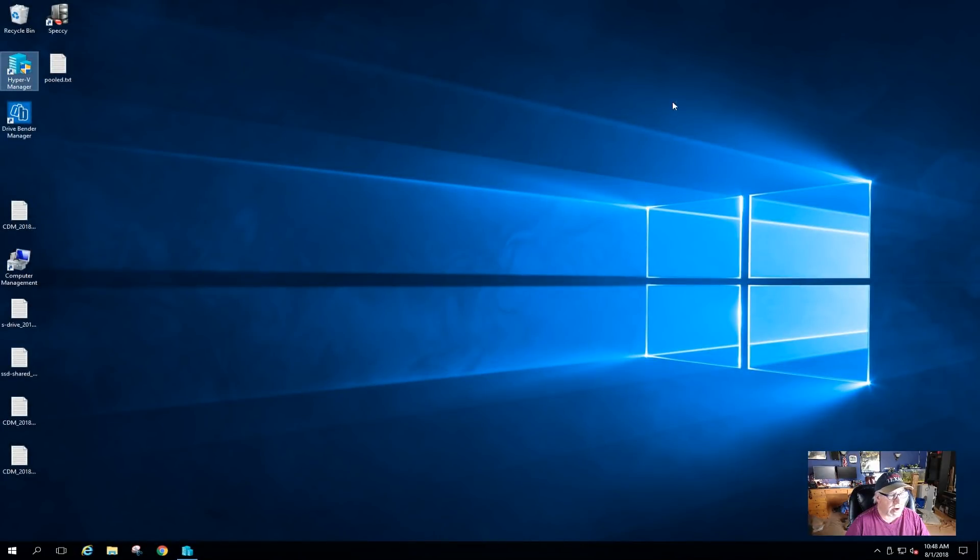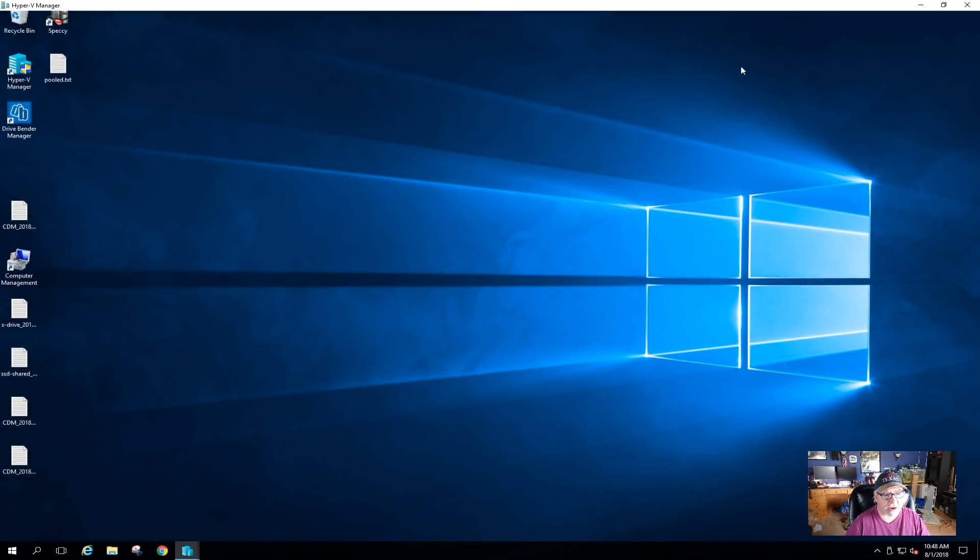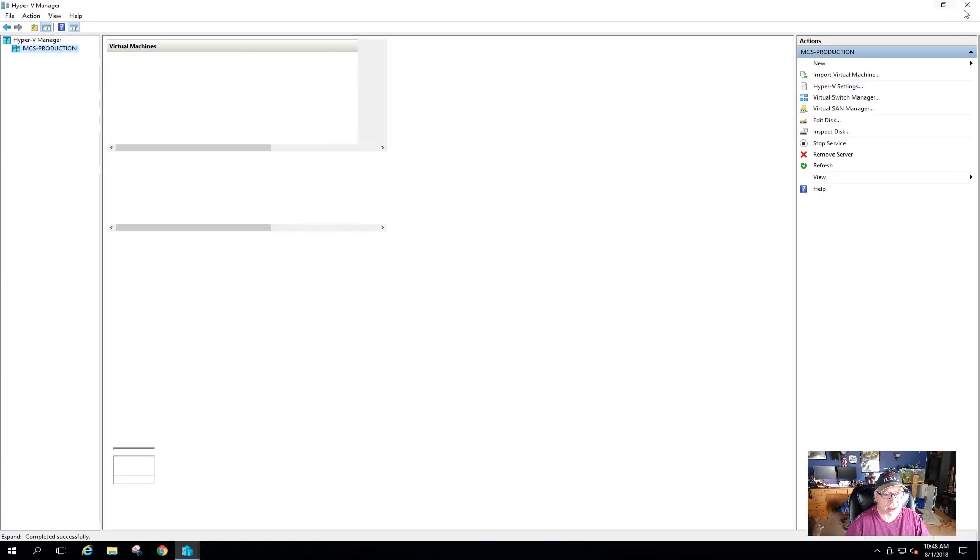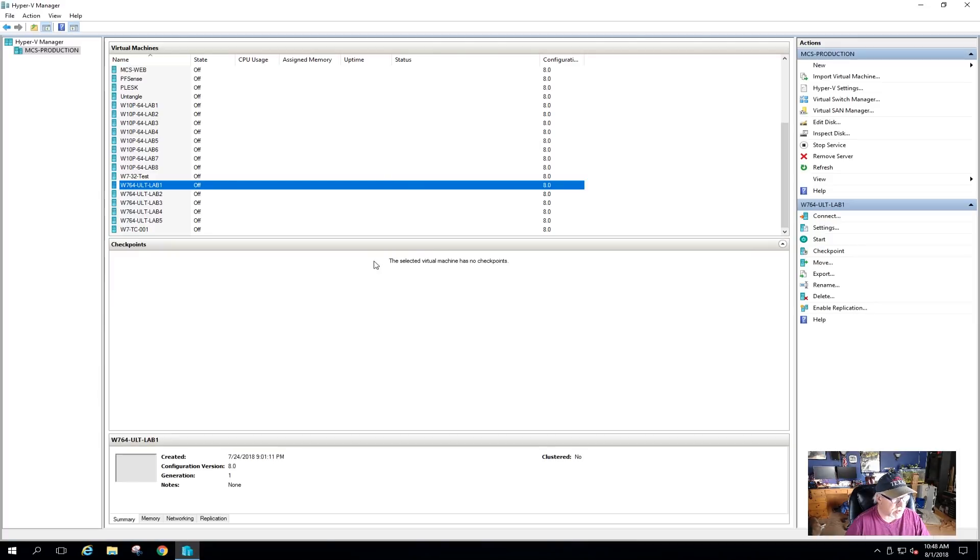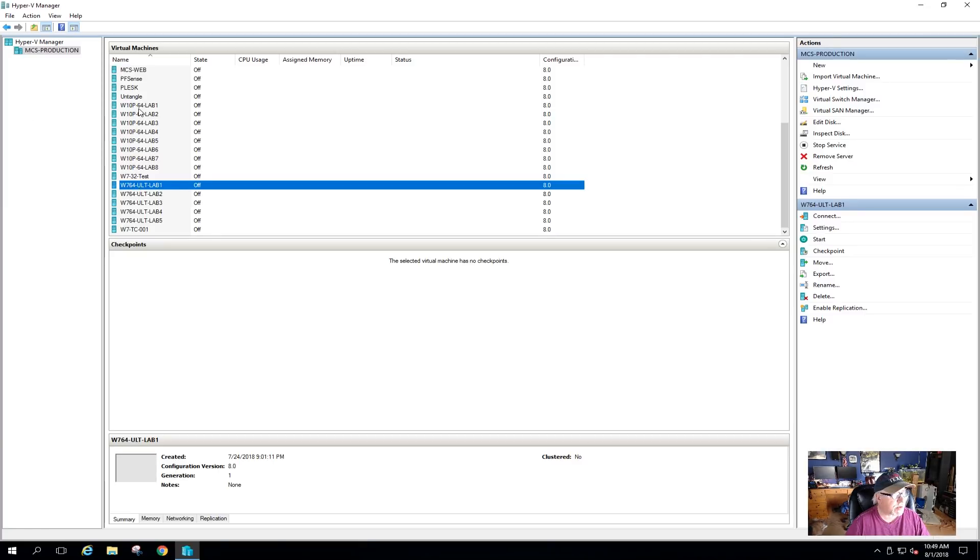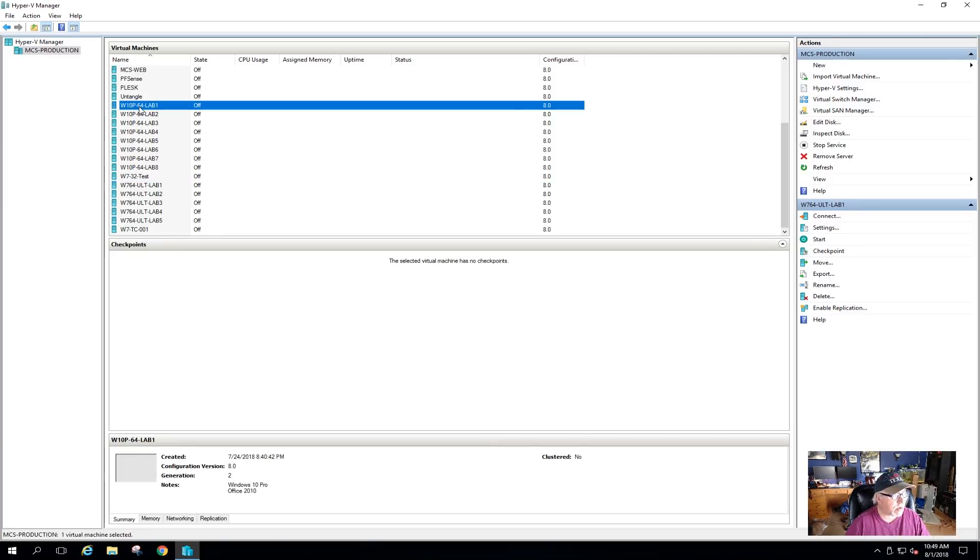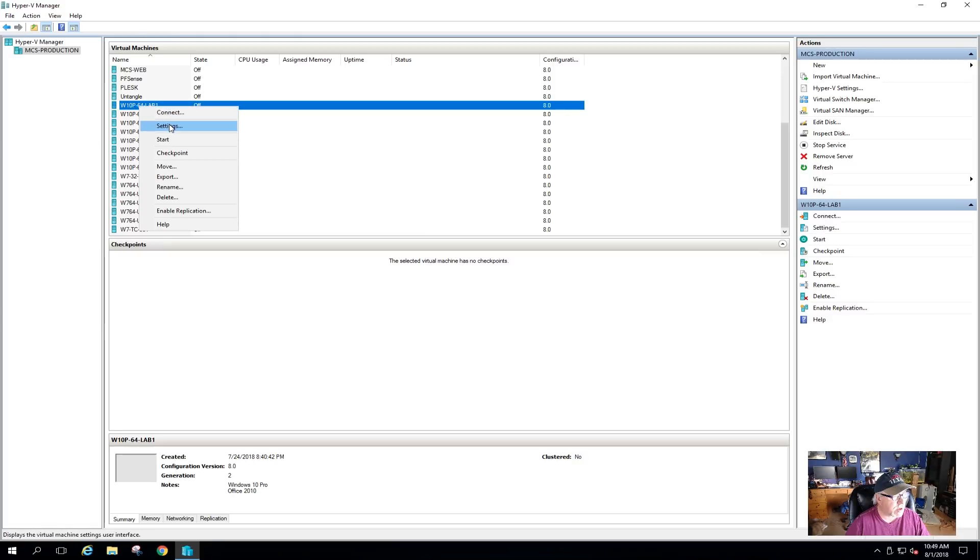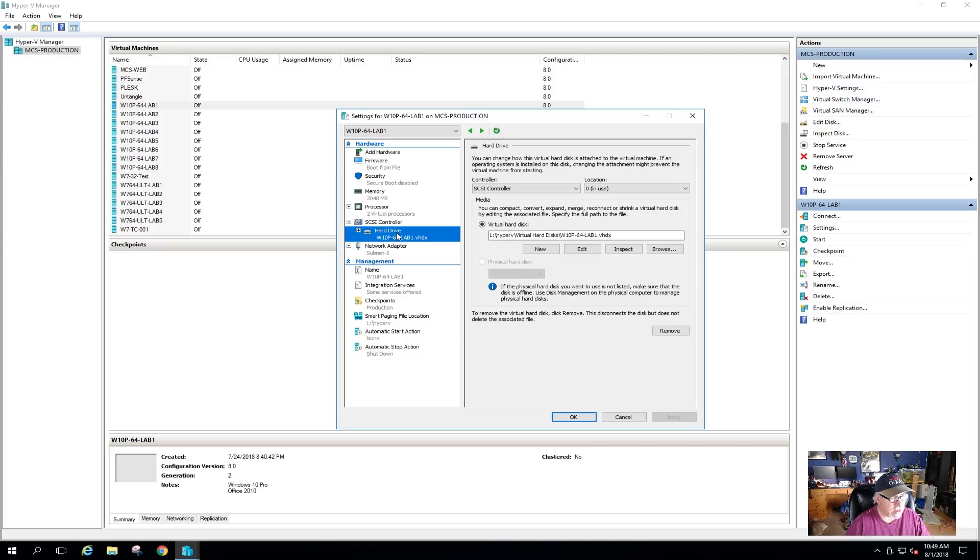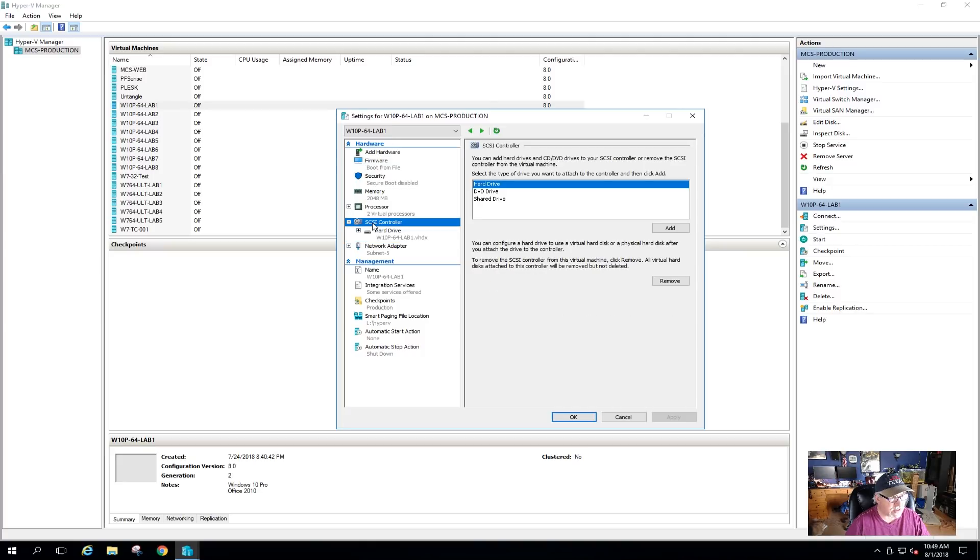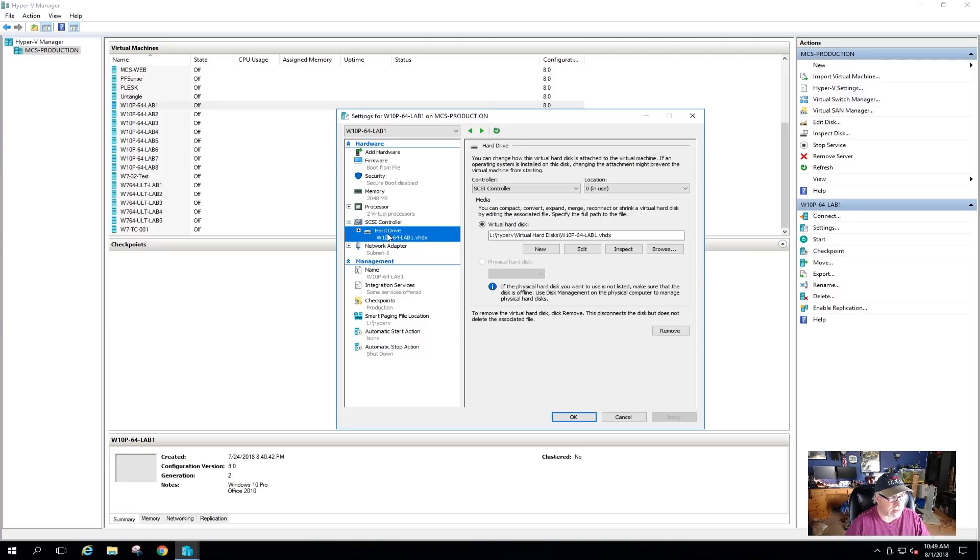I already got Hyper-V Manager up and running. I forgot I was already logged into a session. I've already converted this Windows 7 Ultimate Lab 1 machine, but what I want to do is convert one of these machines. I'm going to right-click, go under Settings, and look. Right now it says it's got a SCSI controller and a virtual hard drive connected to a SCSI controller.